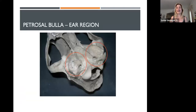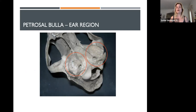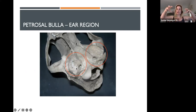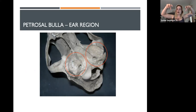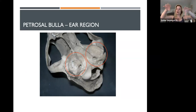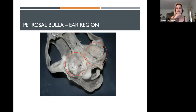One thing that every single primate has — a distinctive trait of our order — is called the petrosal bula in the ear region. What you're seeing here is a raised bony projection, two bony lumps or projections that protect the ear region of the skull. This is viewed from underneath the skull.